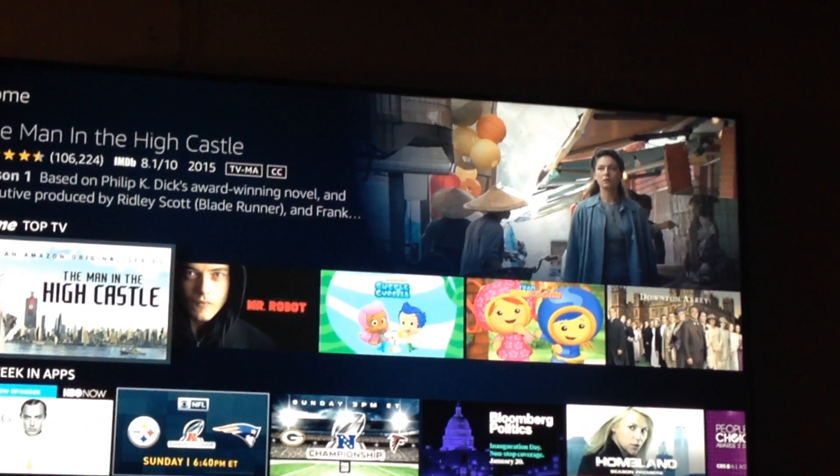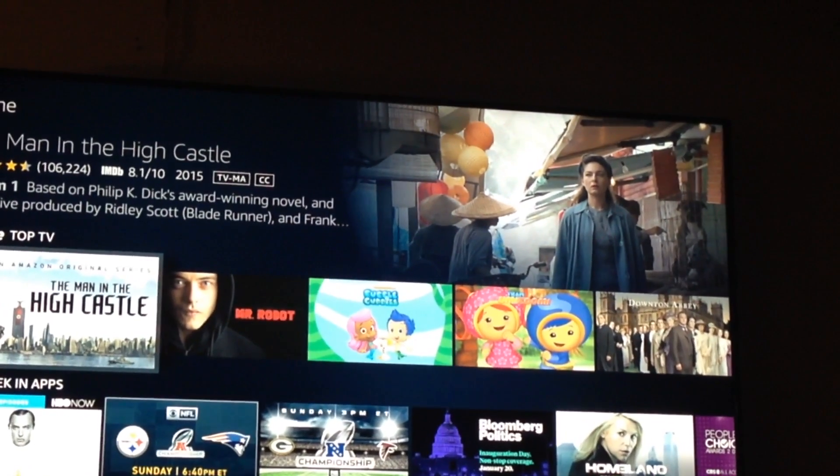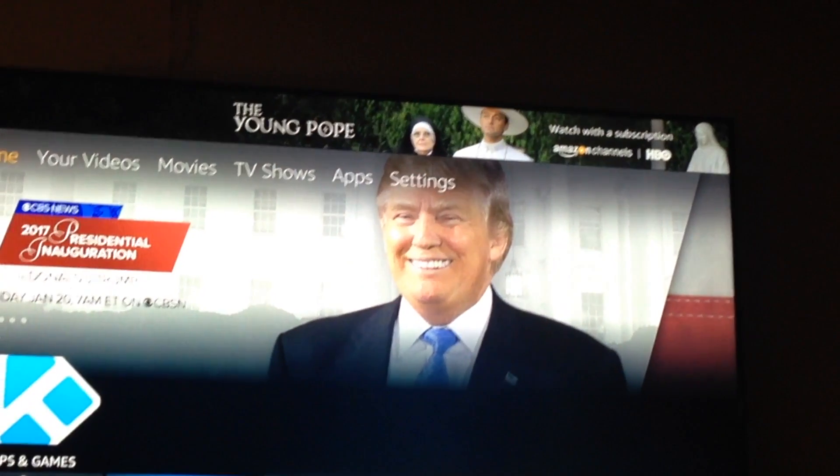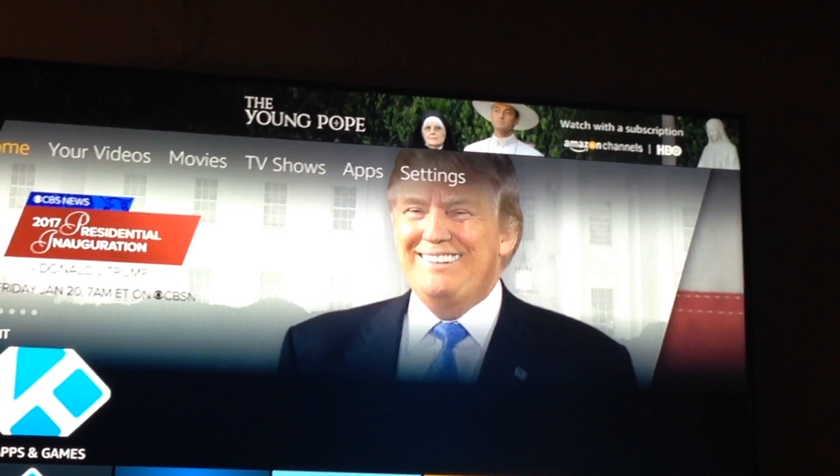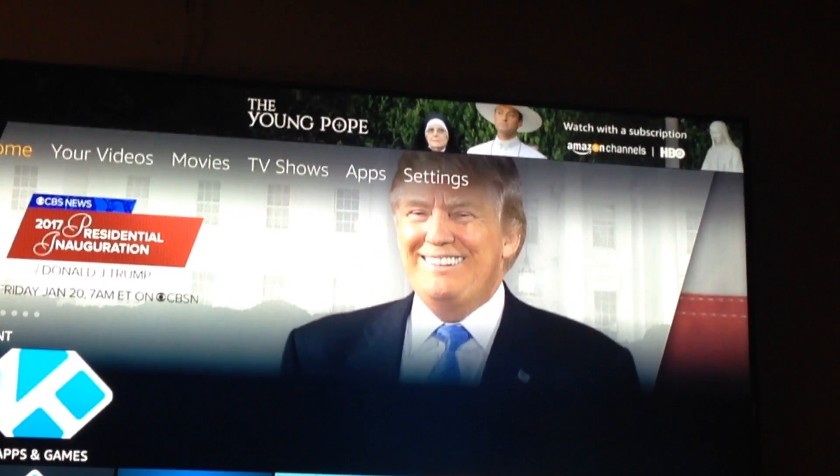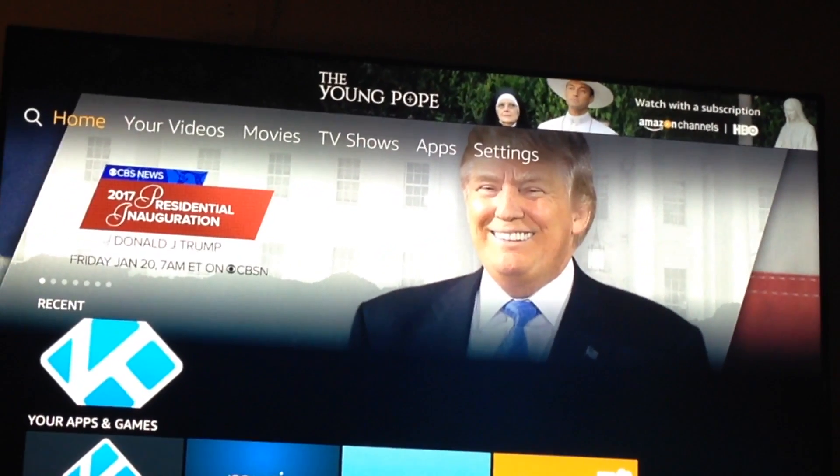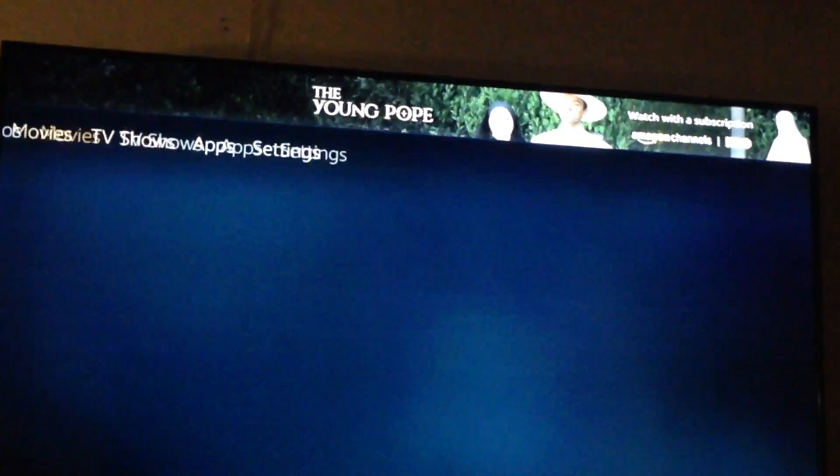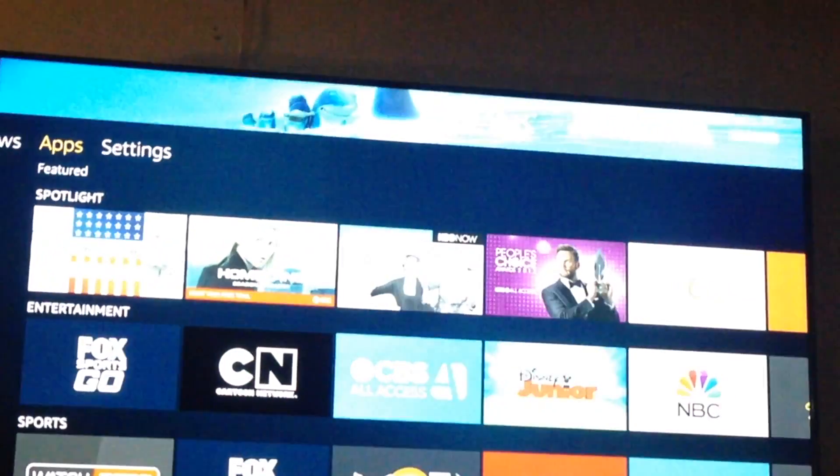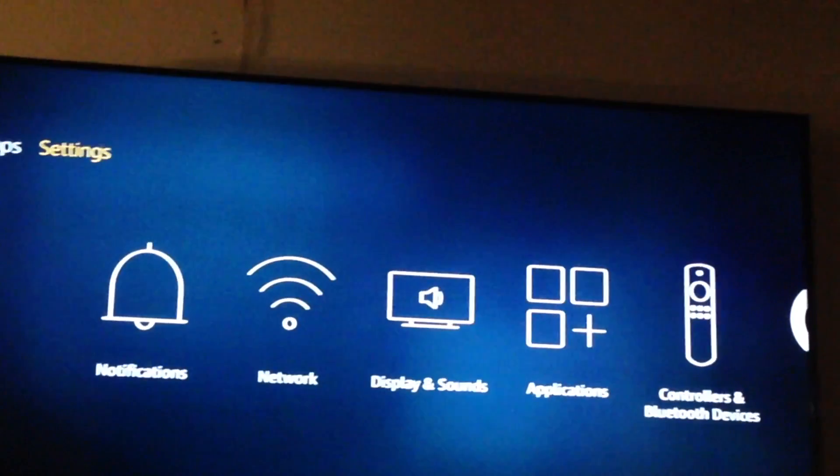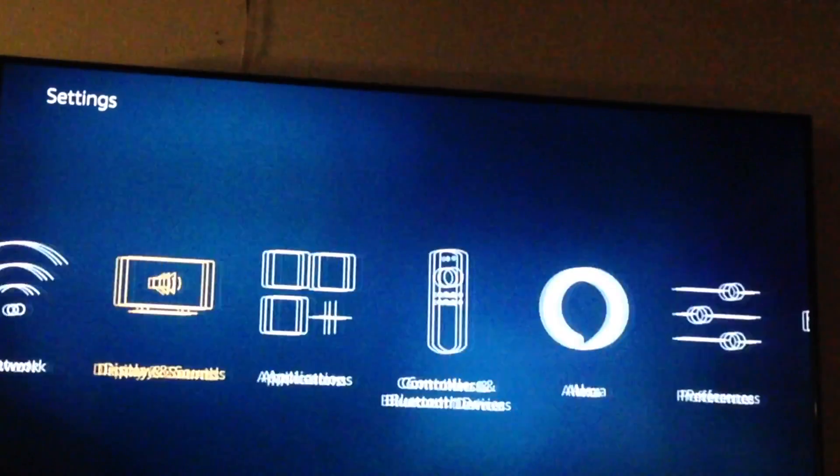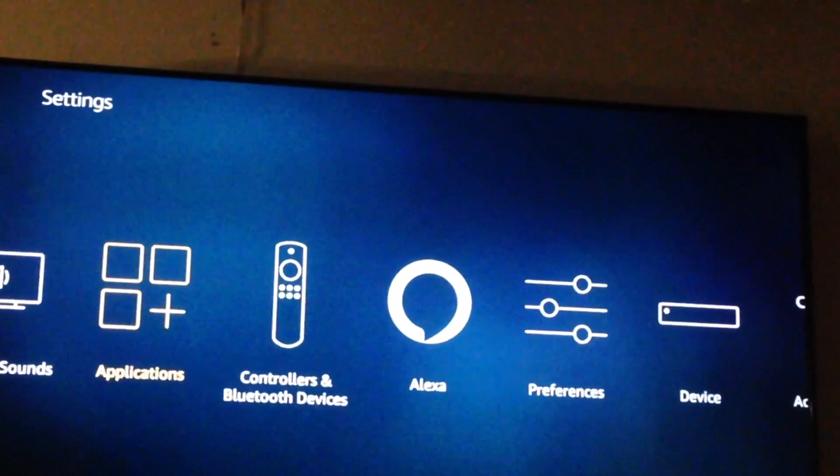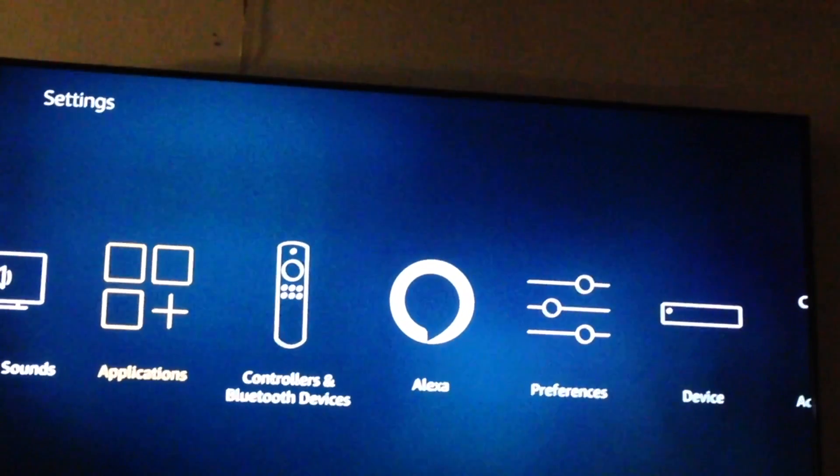So when I turn on my Fire Stick, I hit the home button. Bring me right to the top menu here. At the top of the screen you can see that home is highlighted. So move over with your remote to settings. Go down until applications is highlighted. Select applications.